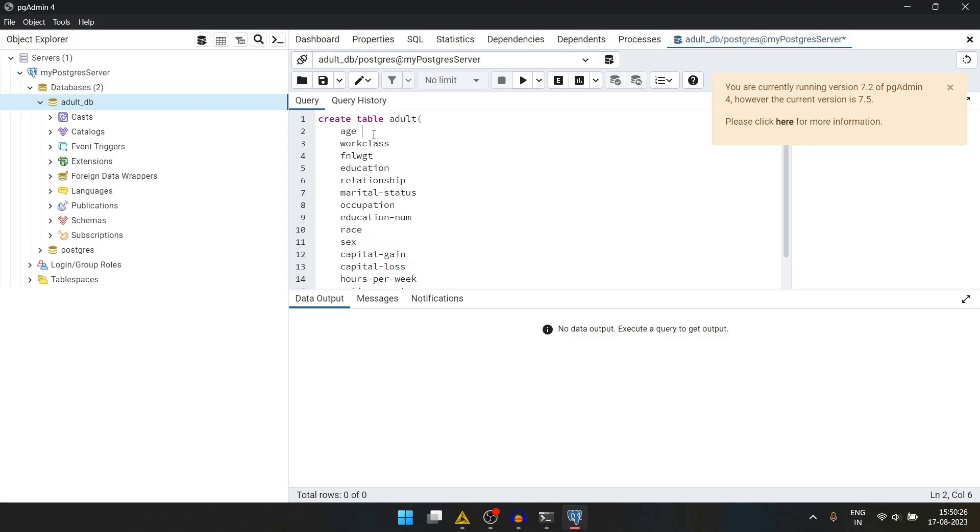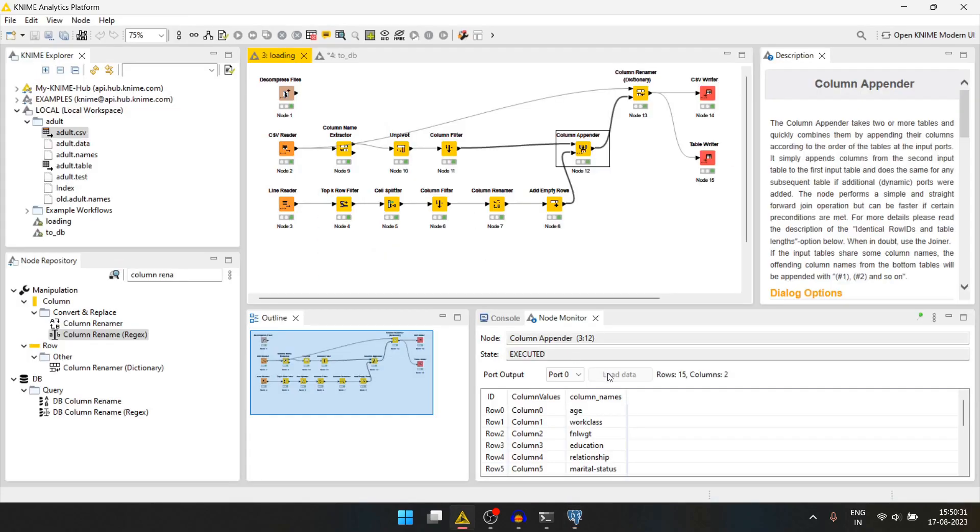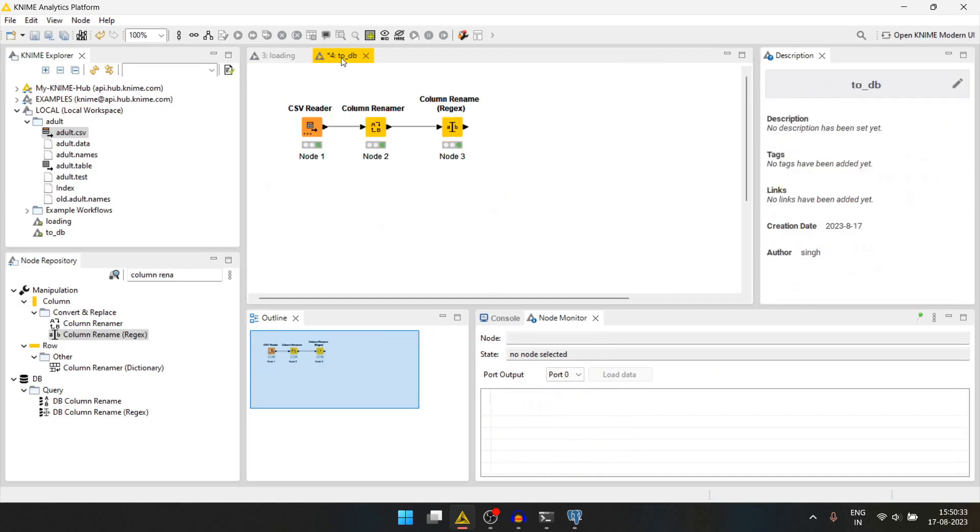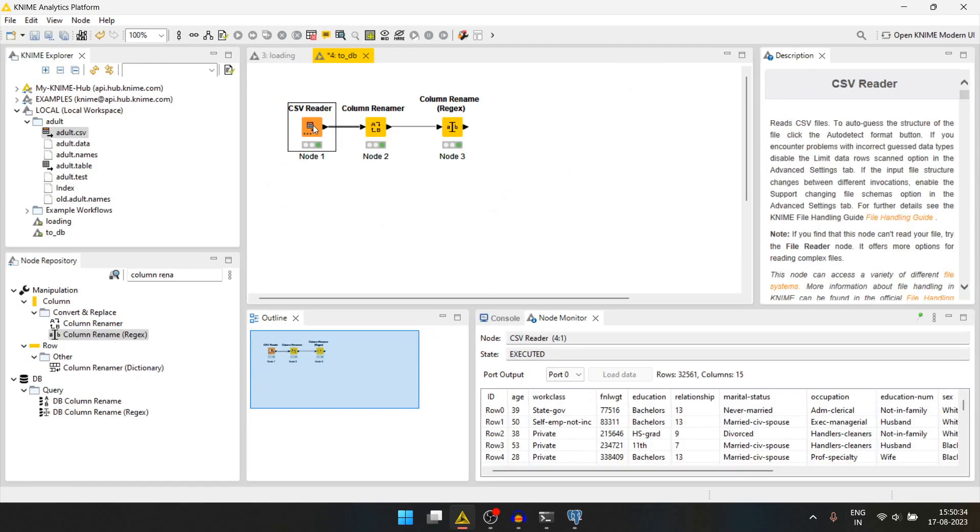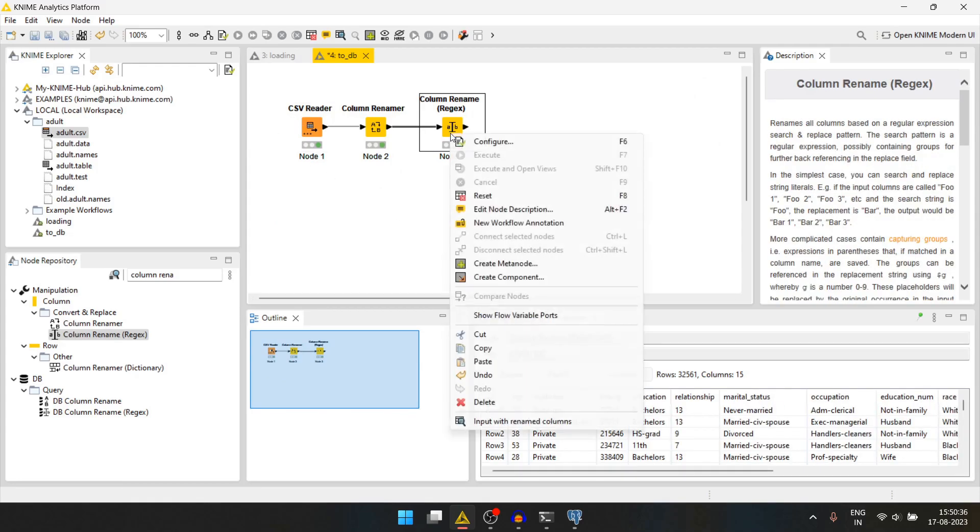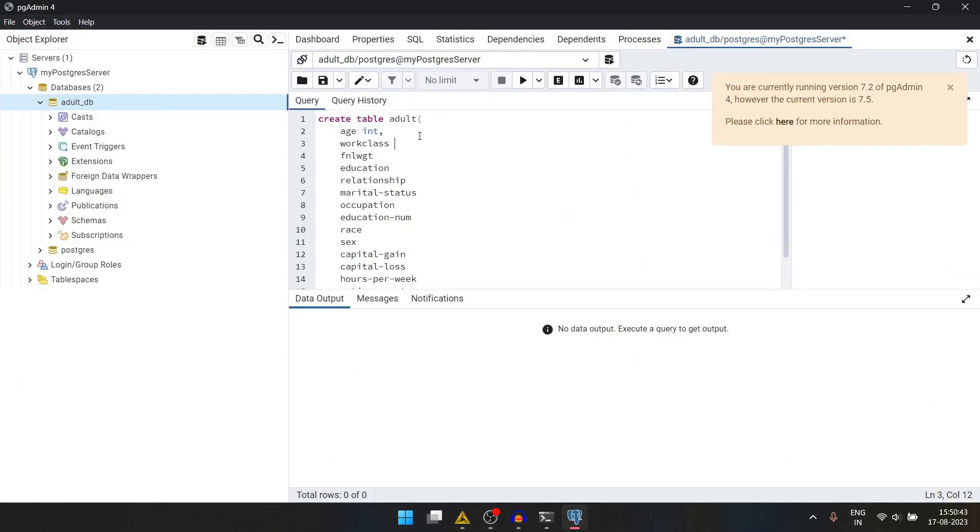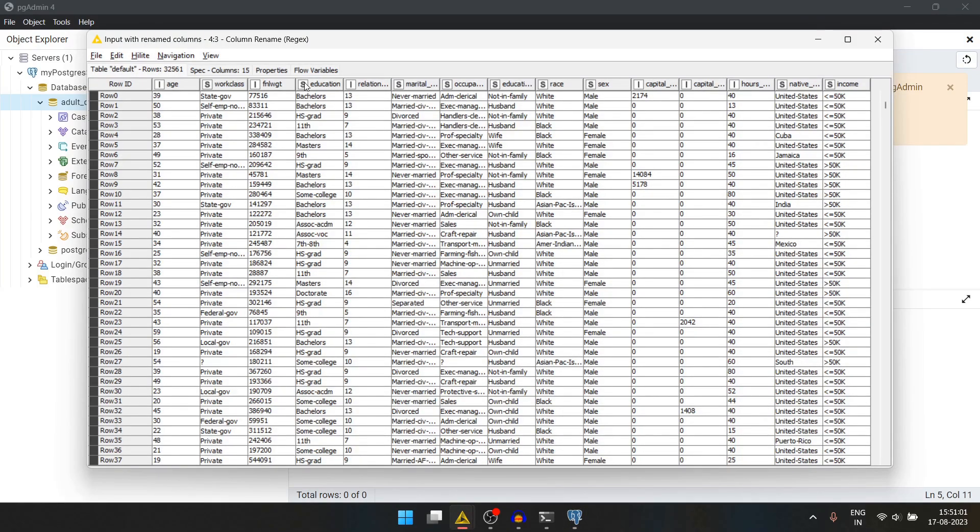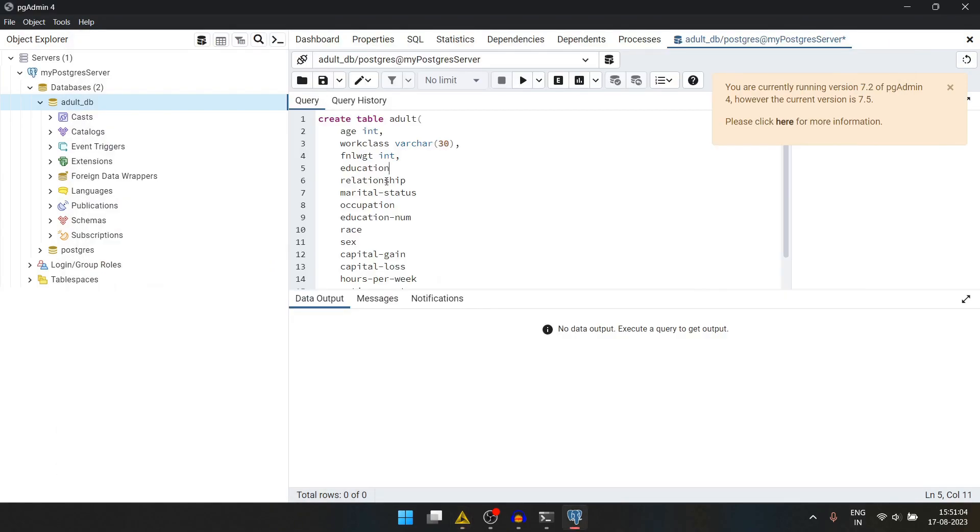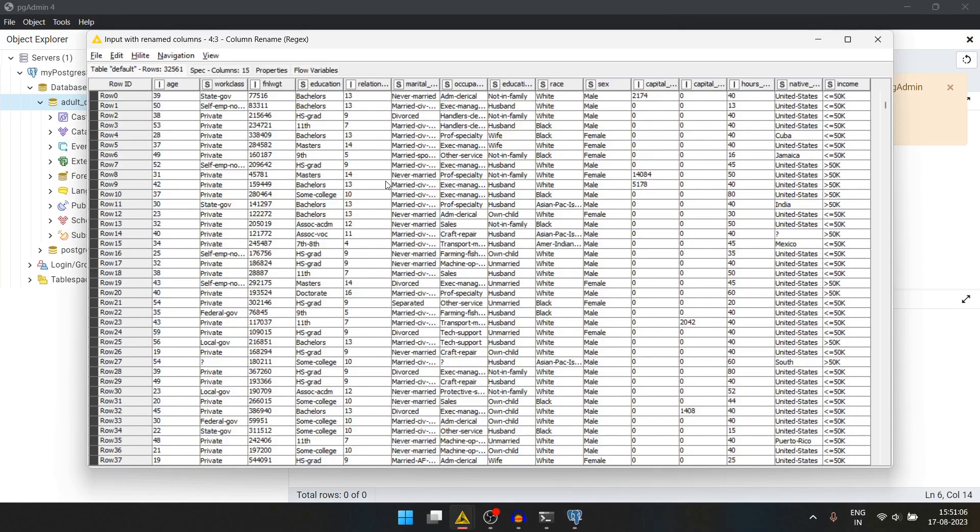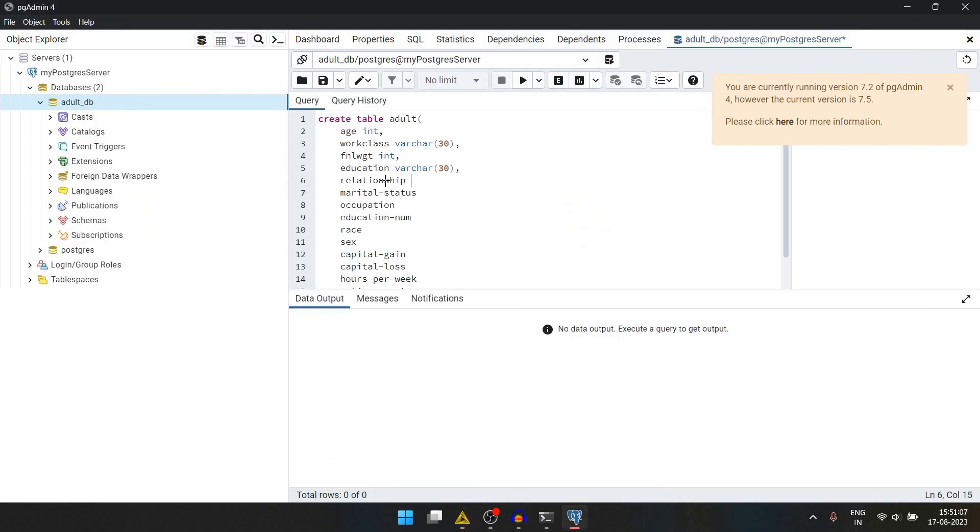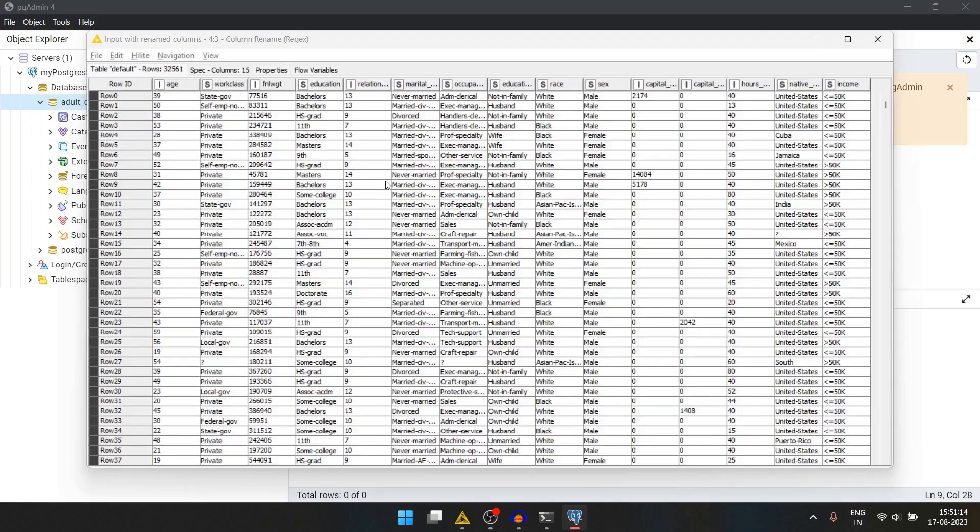For the age, it's an integer. For the work class, we can say it is a string. So let's write varchar. Let's say 30. Copy this. This column is an integer. Education is varchar. Education years is integer. Marital status is varchar. Occupation varchar. Relationship is varchar.